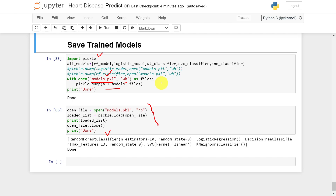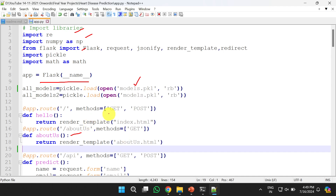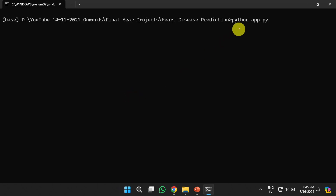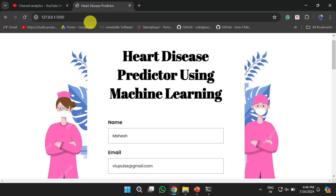The next step is to build the Flask application. The code is in app.py — I imported the necessary libraries, started the Flask application, and loaded the trained model. I created templates for the home page, about us page, and predict page, all available in the templates folder. To run the application, open the Anaconda prompt and type: python app.py. Once executed, you will get a URL where the Flask app is running — copy and paste it into a browser.